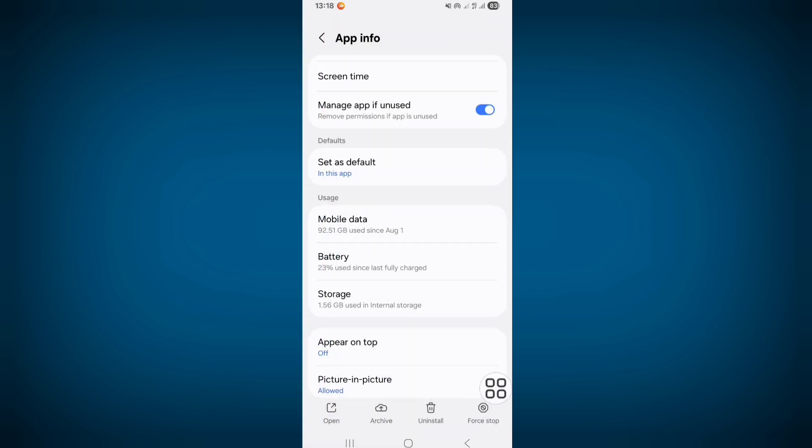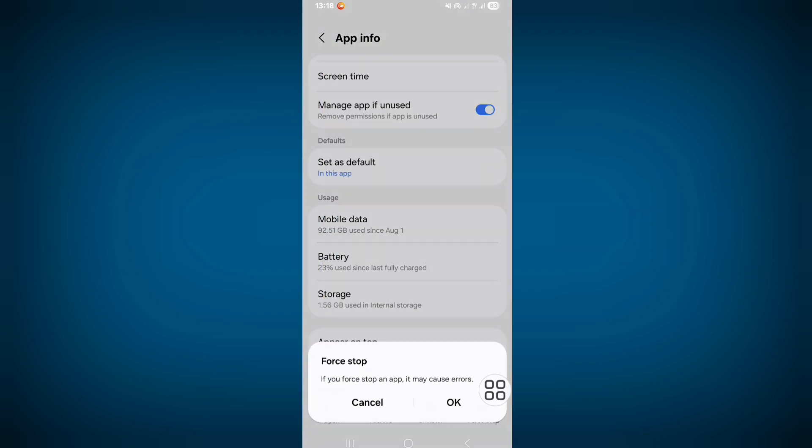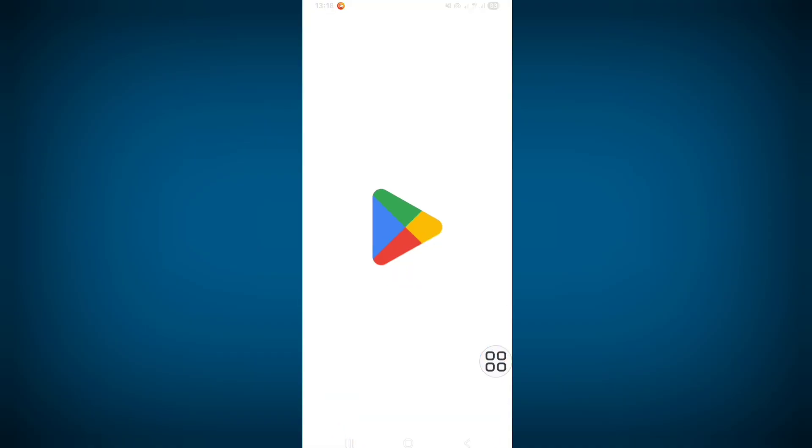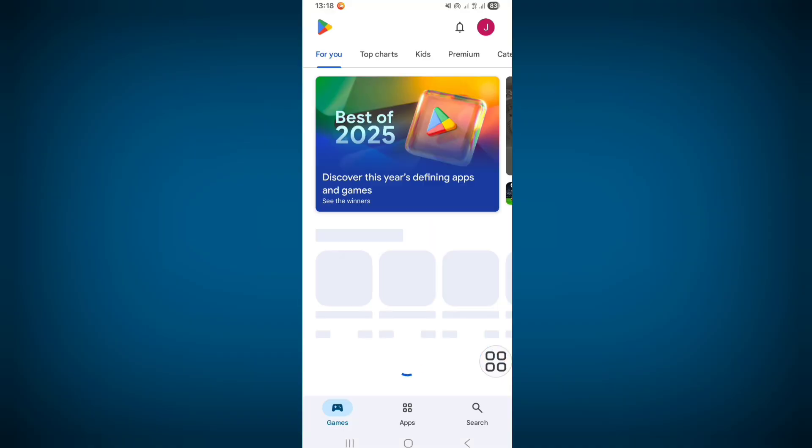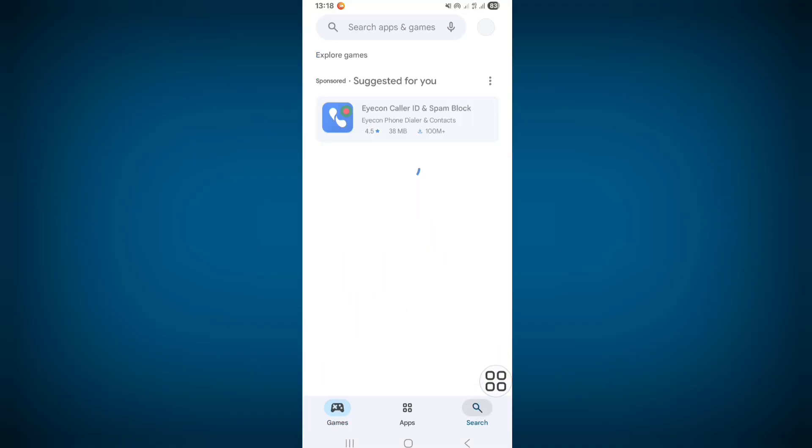on Force Stop. Now click on OK. Go back to your home screen, open Play Store, click on the search bar and